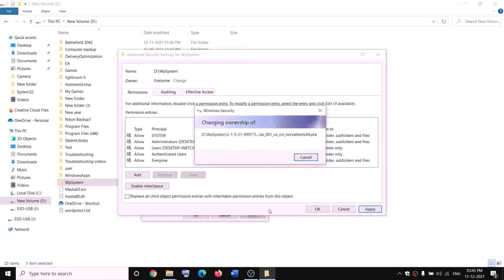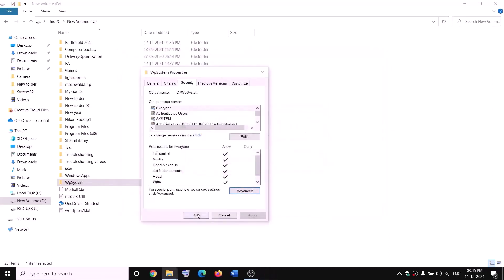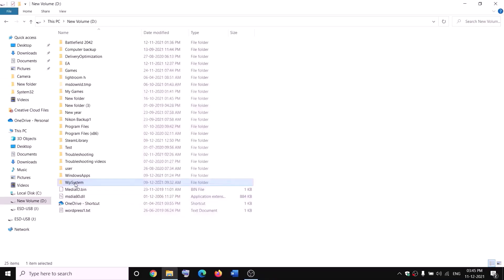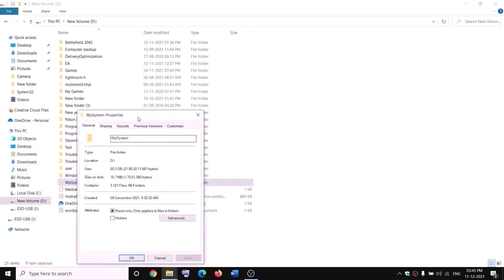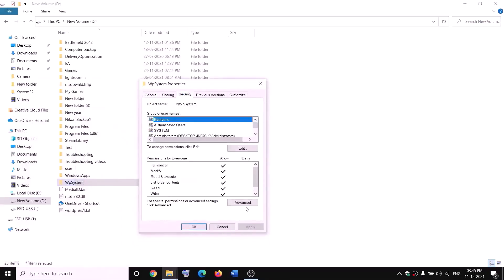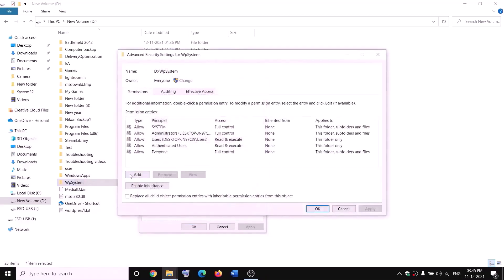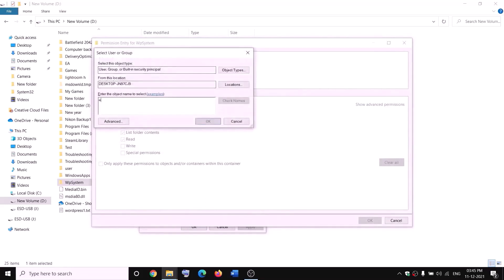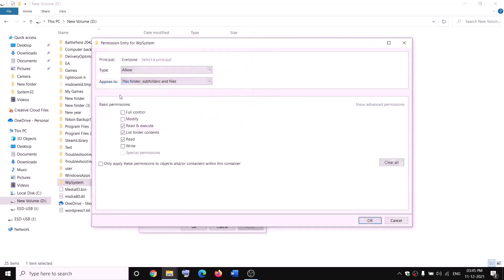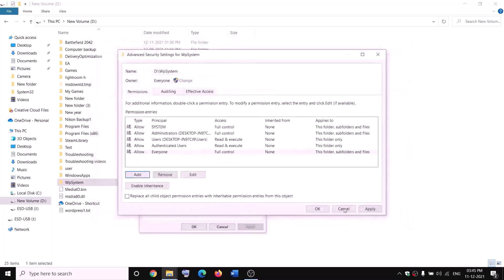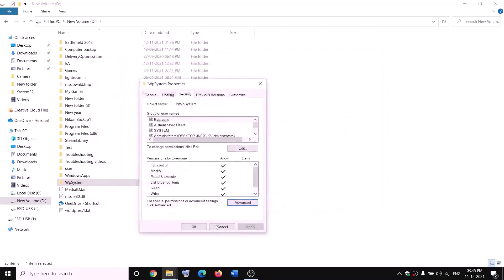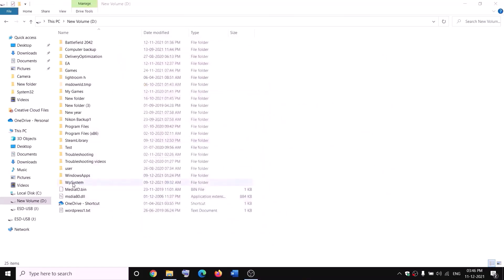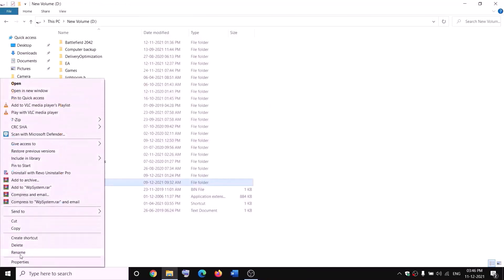Check the box that says 'Replace owner on subcontainers and objects', then click Apply and OK. Right-click on WPSystem again, select Properties, go to Security, click Advanced, then click Add and Select a Principal. Type 'everyone', click Check Names, click OK, check the Full Control box, then click OK, Apply, and OK.